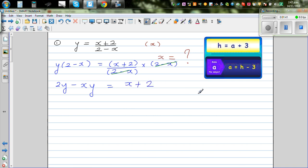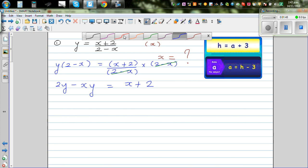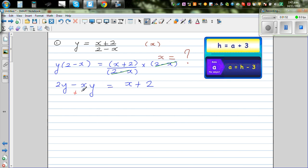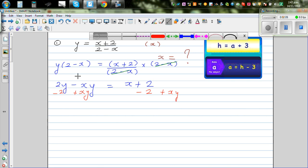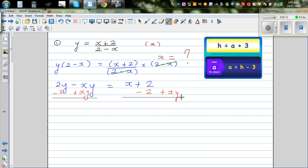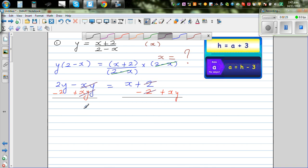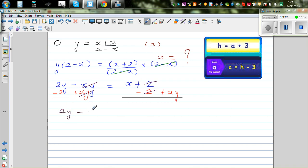I want to isolate the x on one side and the rest on the other side. So I'm going to add xy to both sides, and take away 2 from both sides. The plus 2 and minus 2 cancel, and the minus xy and plus xy cancel. So now we have 2y - 2 = x + xy.